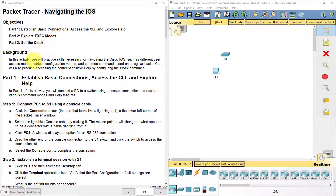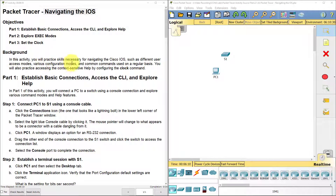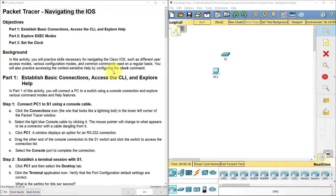The background for this lab: we're going to practice skills necessary for navigating the Cisco IOS, such as different user access modes, various configuration modes, and common commands. We're also going to practice accessing the context-sensitive help by configuring the clock command.